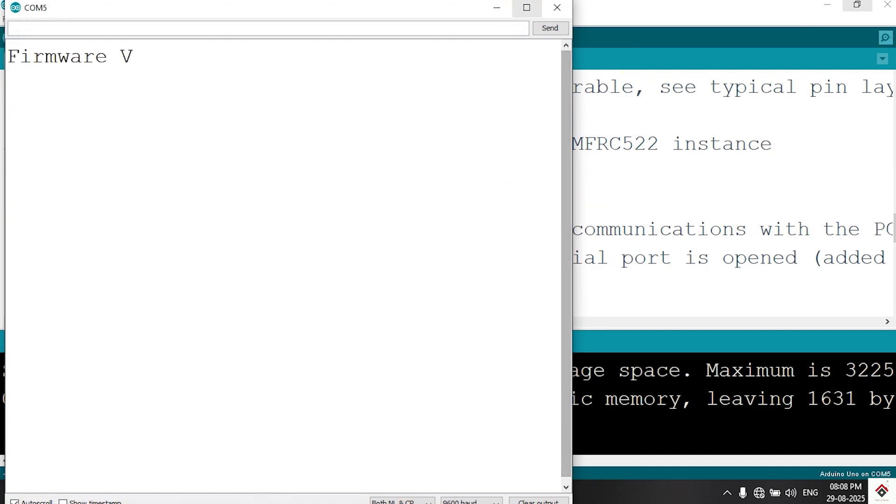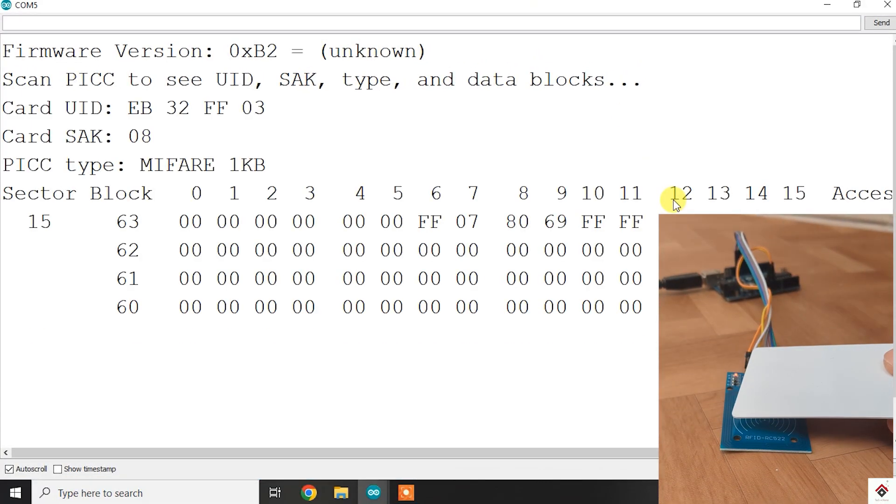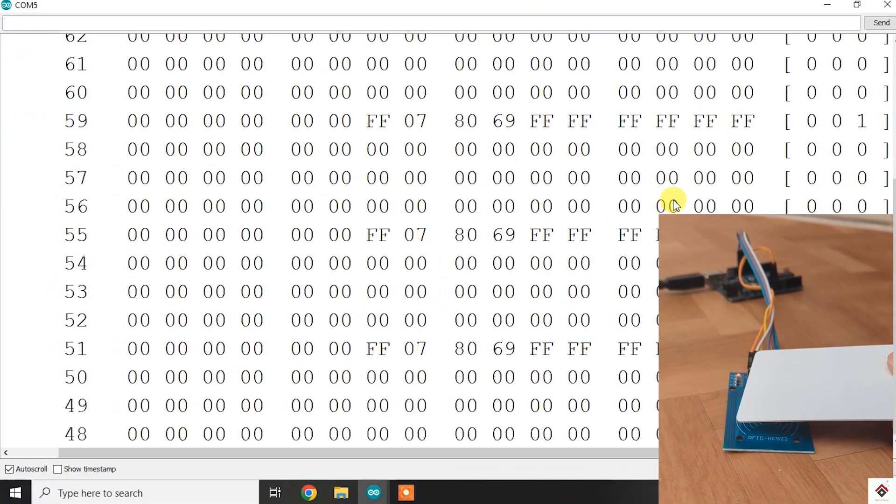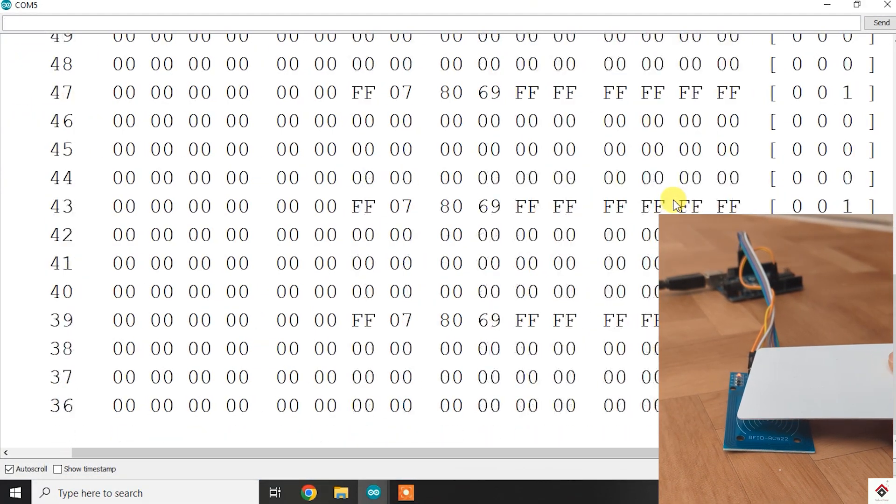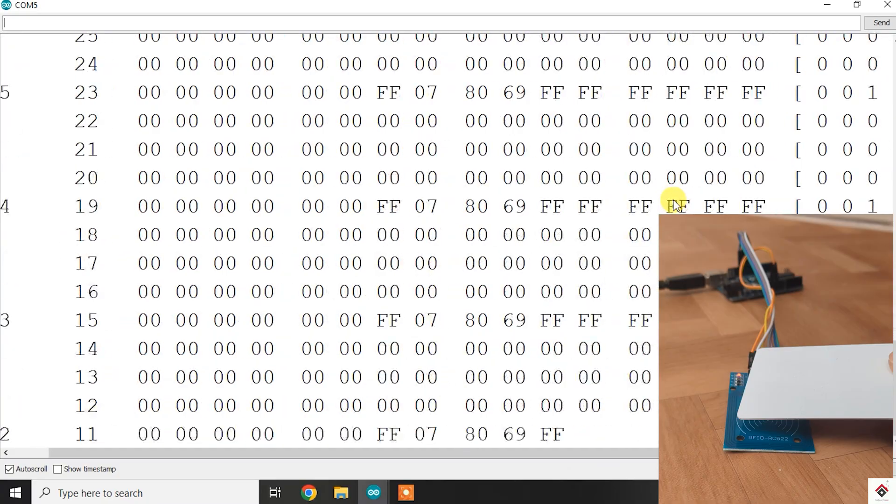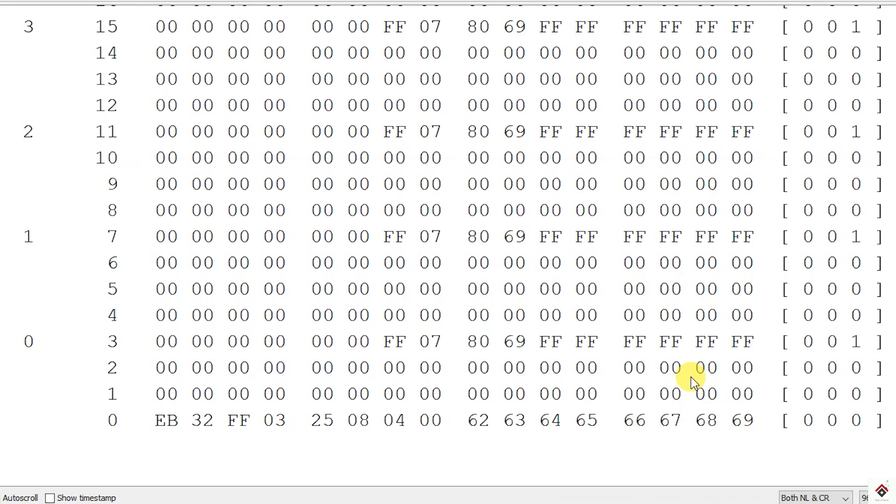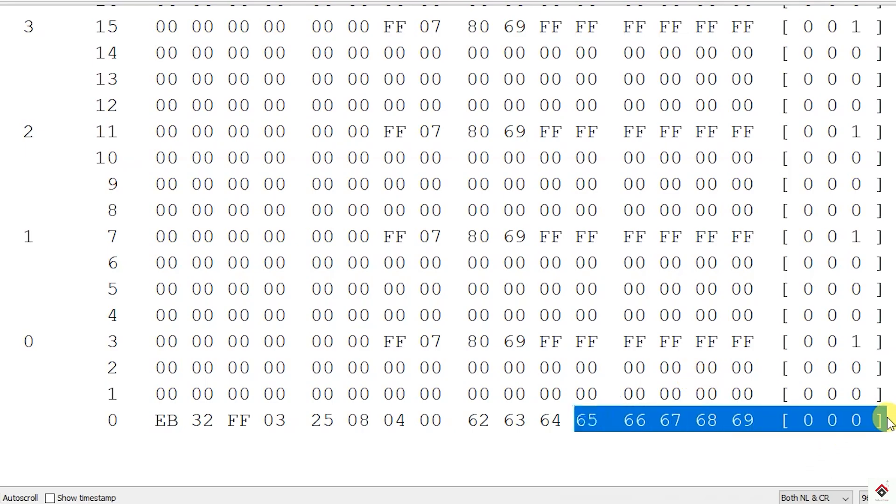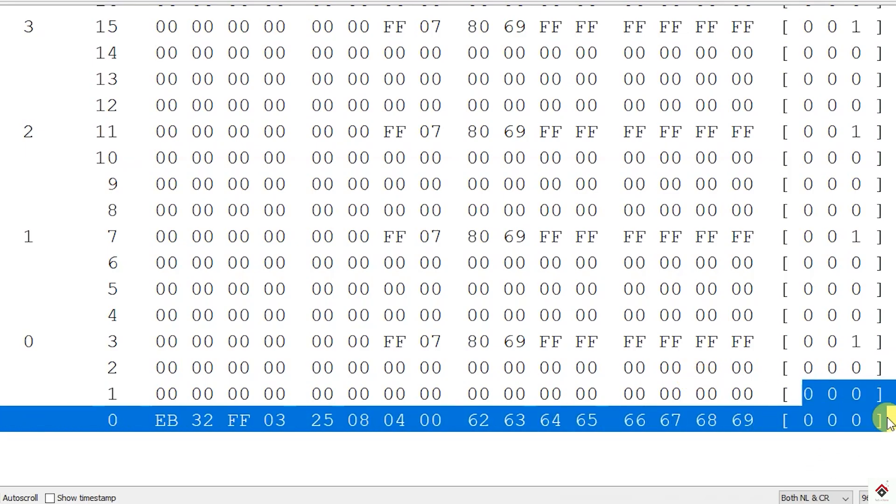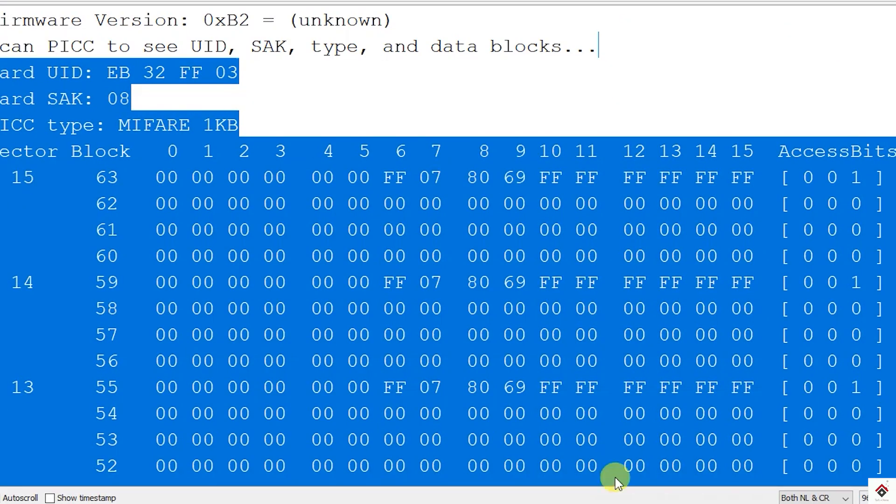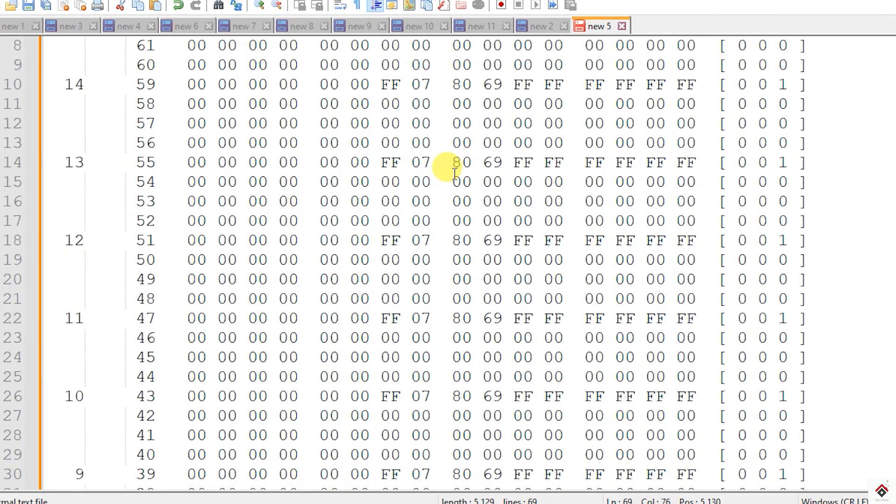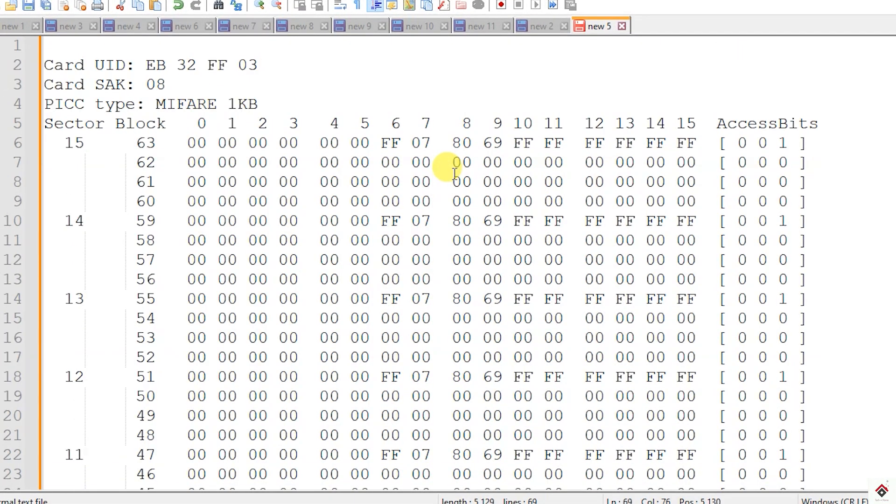Open the serial monitor and just place the card near the reader until it prints all the information. So we have got all the information present in this card. I will just copy it to the notepad for better visibility.